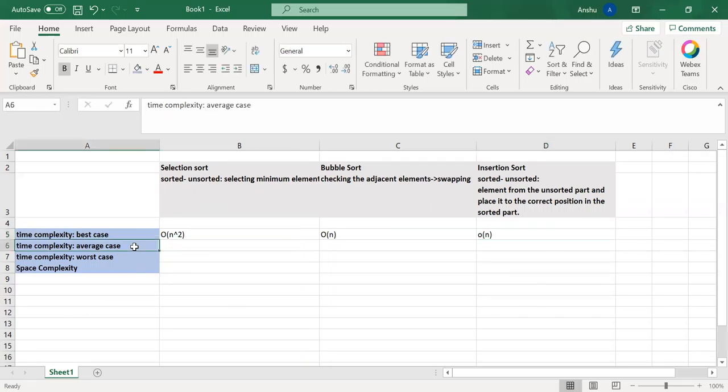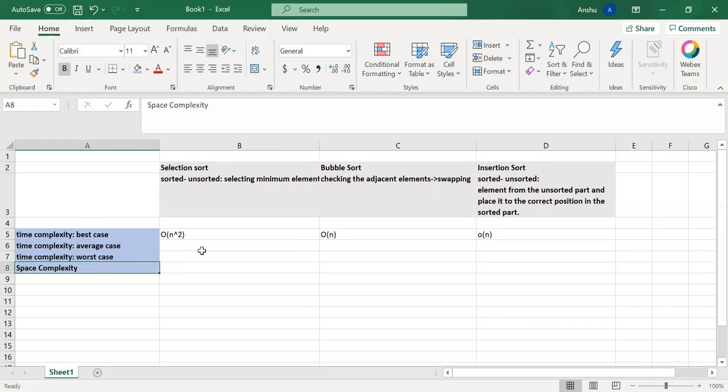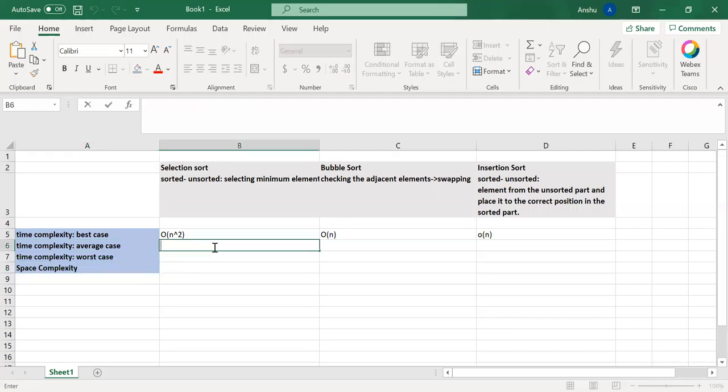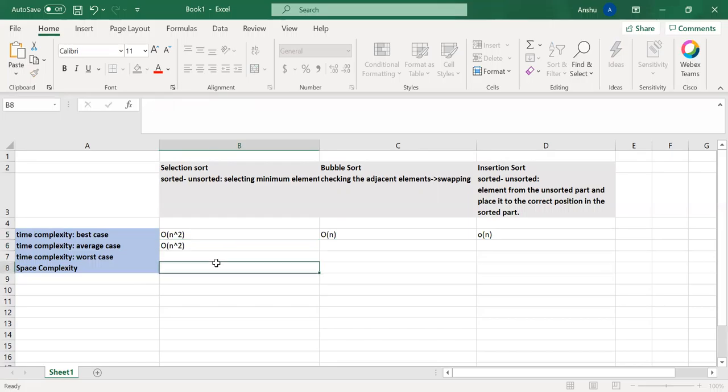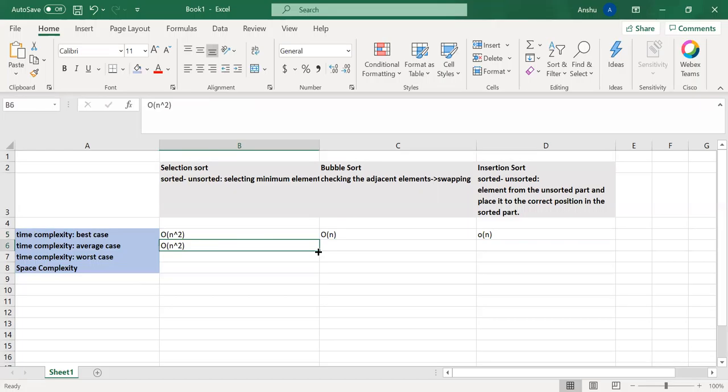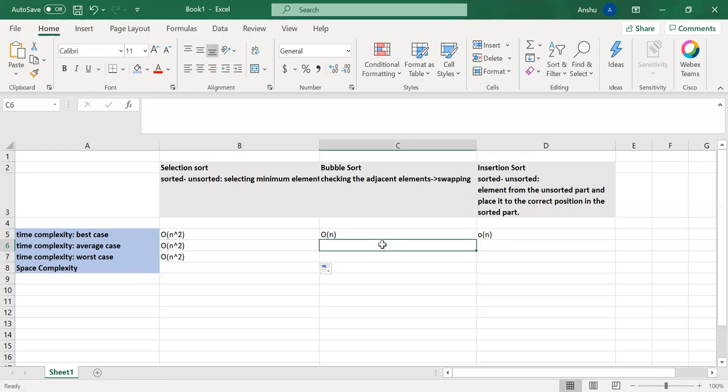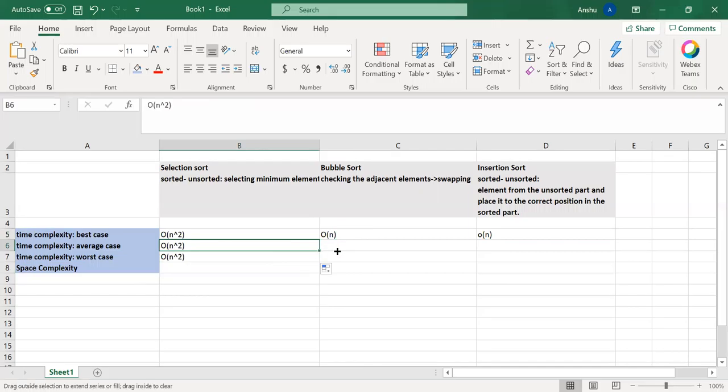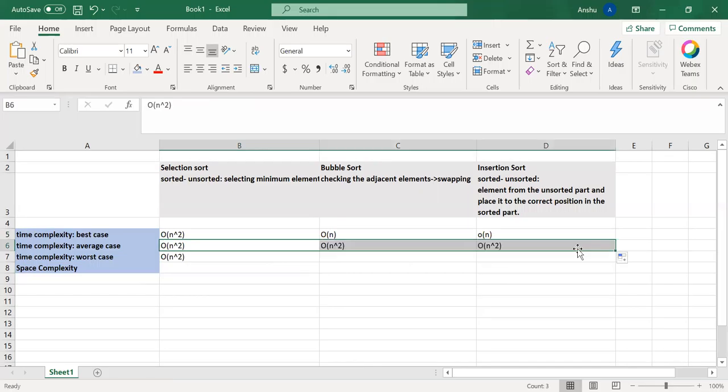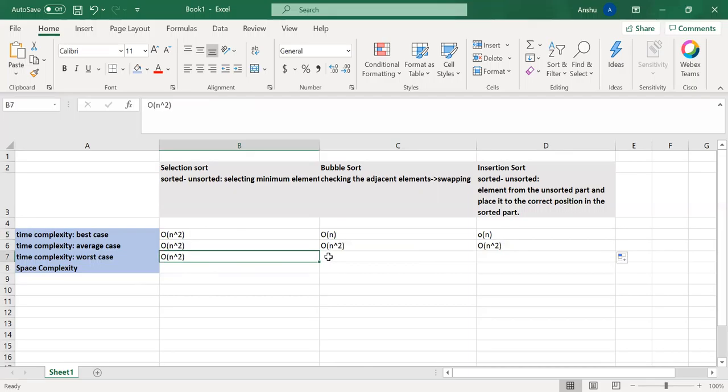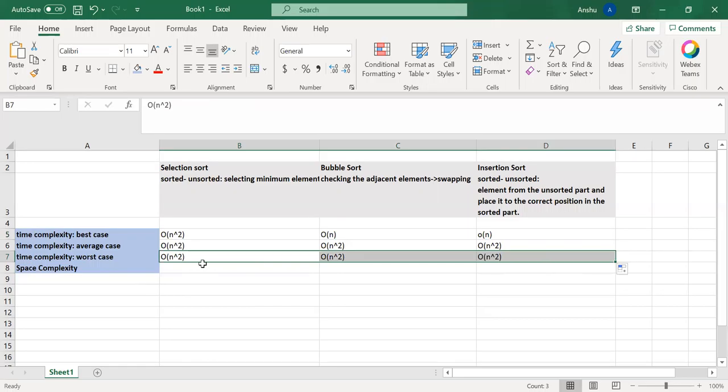Moving on to the average and the worst case. Here, it will be order of n squared, resulting in two traversals. Same in the worst case. And you can see the same behavior for bubble and insertion sort. So we will be traversing the array twice to complete the particular sorting.